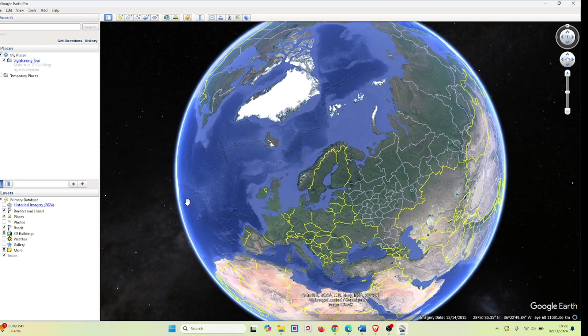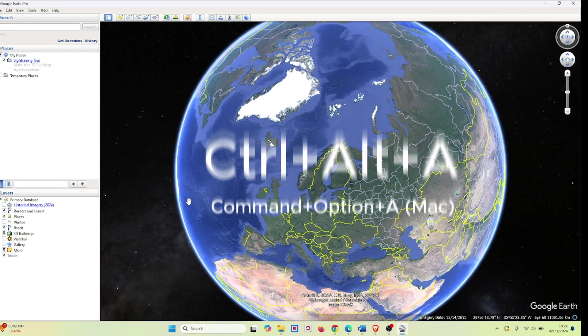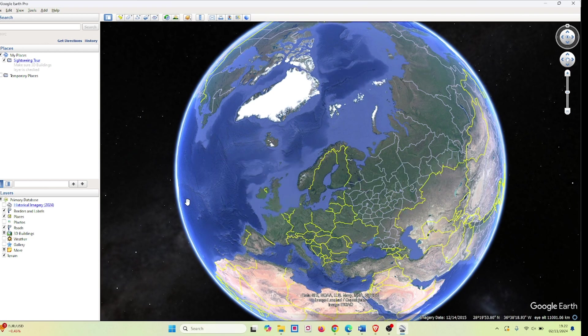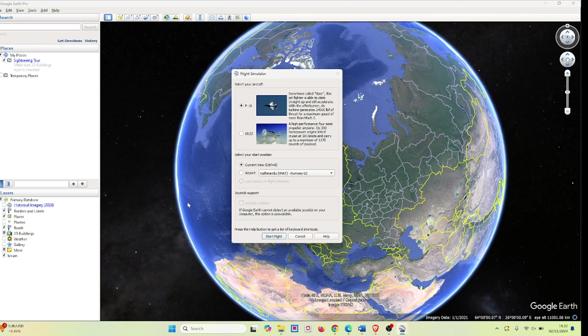The first thing you're going to want to do is click Ctrl+Alt+A, and that will give you a menu where you can click the plane that you want to use and where you want to start your flight.